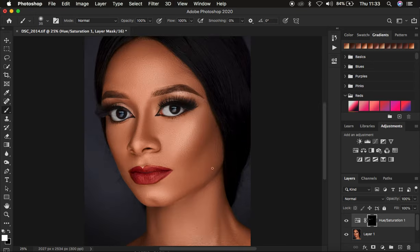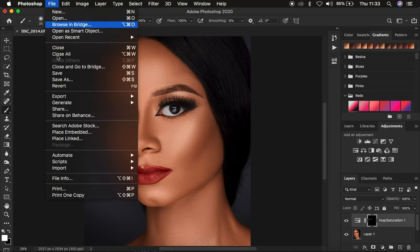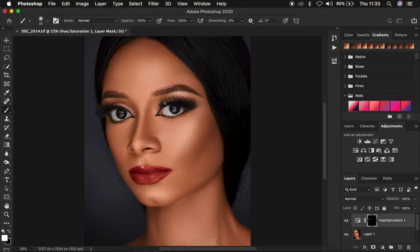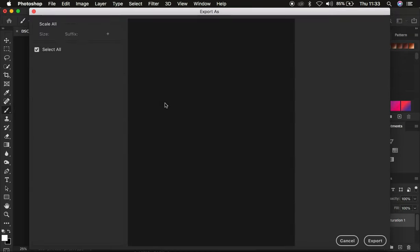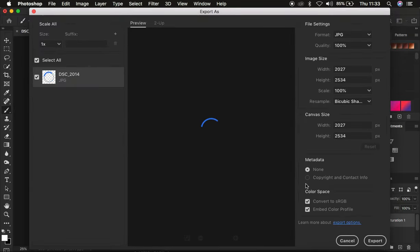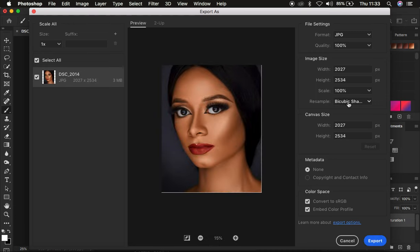We're done whitening the eyes. The fly-away hair removal will be a tutorial for another day. To save the retouched image, go to File > Export > Export As. Set the format to JPEG, quality at 100%. Select Bicubic Sharper so Photoshop sharpens the photo for screen. Make sure the color space is converted to sRGB and embed the color profile. Check those options and click Export, then choose a location to save the image.